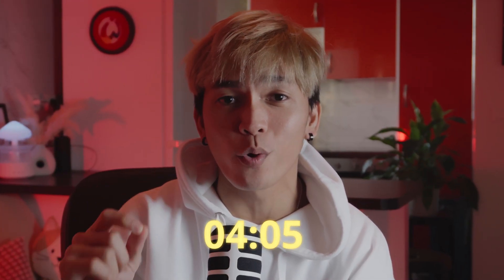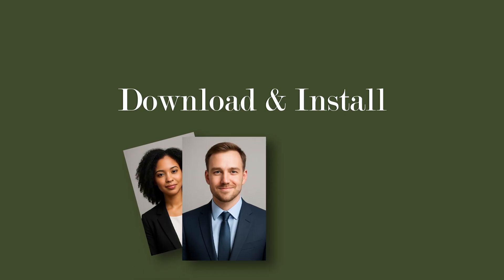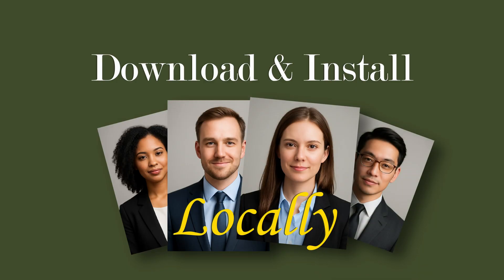Hi guys and welcome back to my channel. Today I'm going to give you a very quick tutorial on how to download and install AI models locally. So without further ado, I'm not going to waste your time.